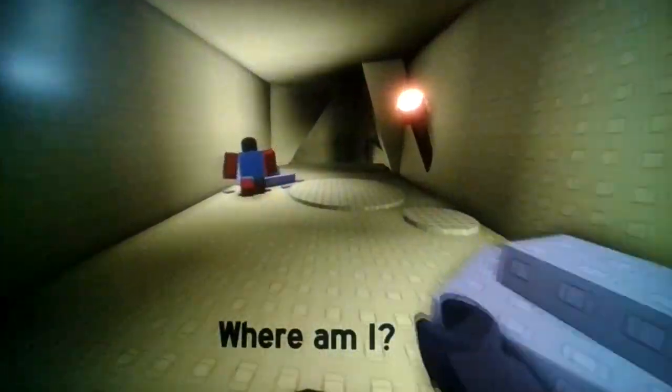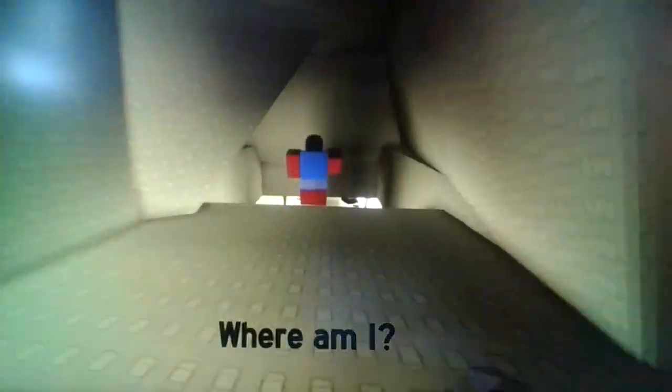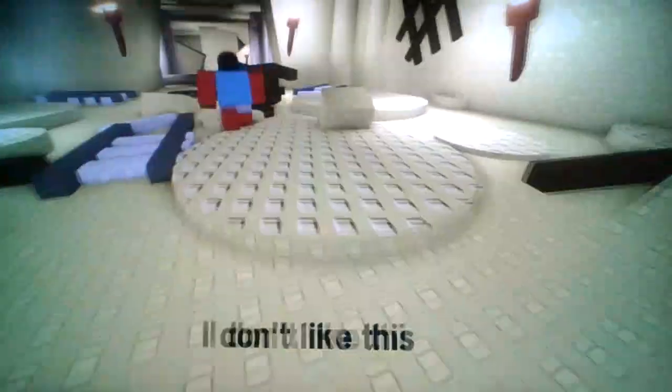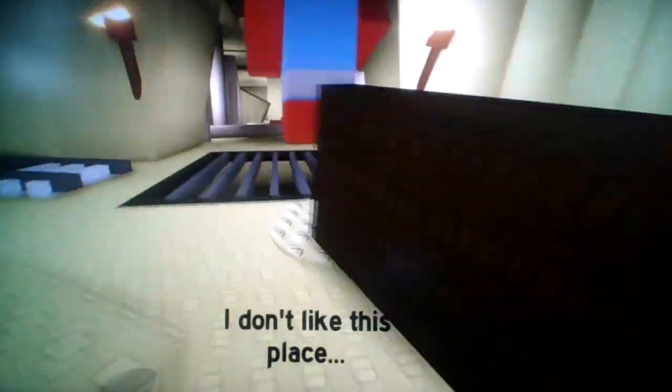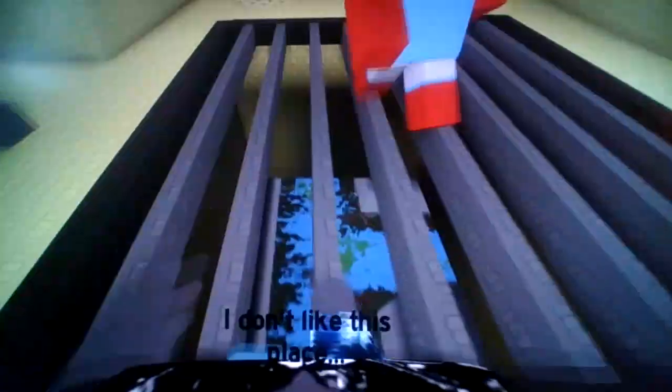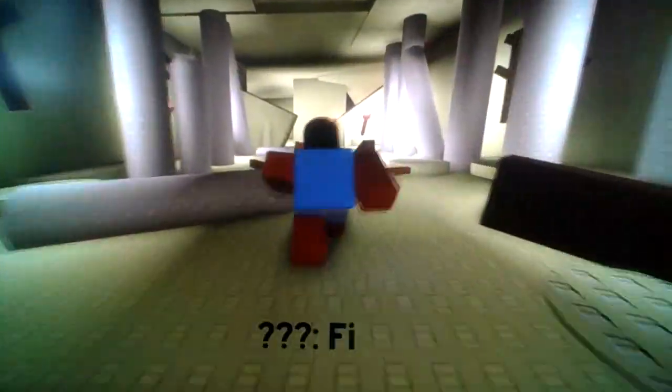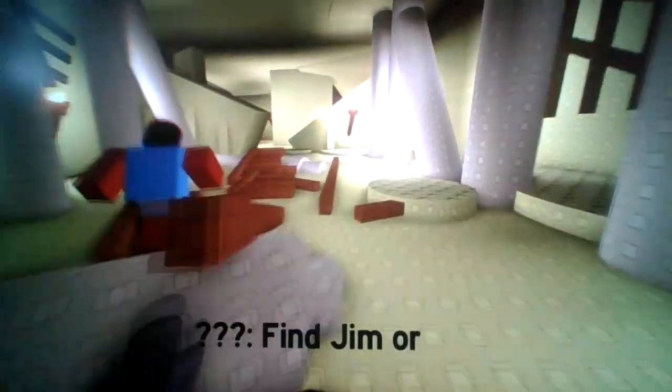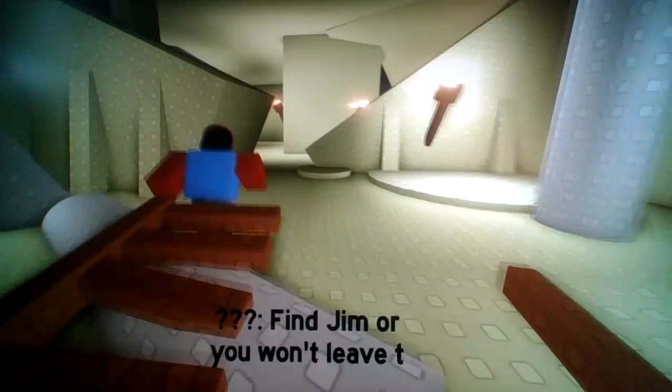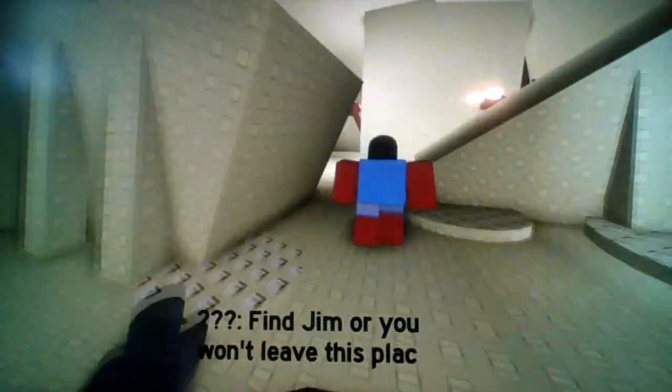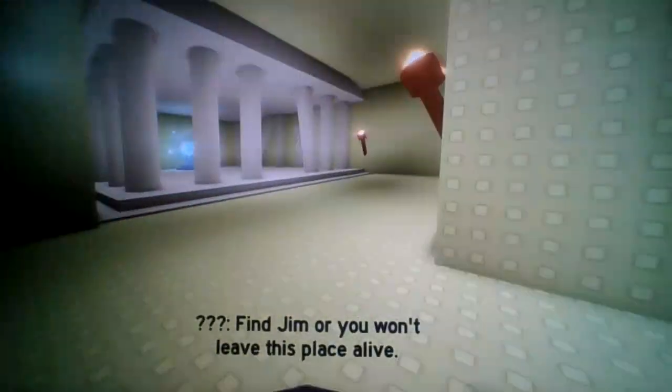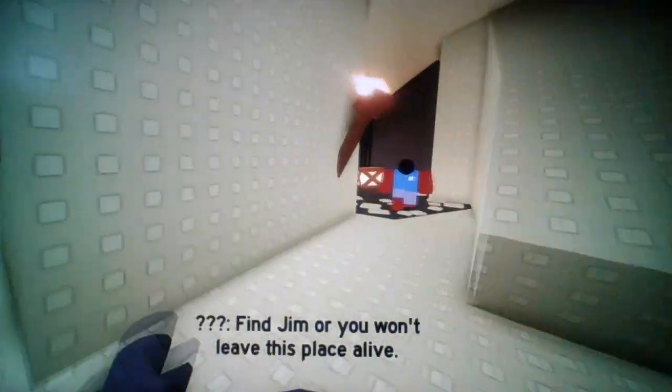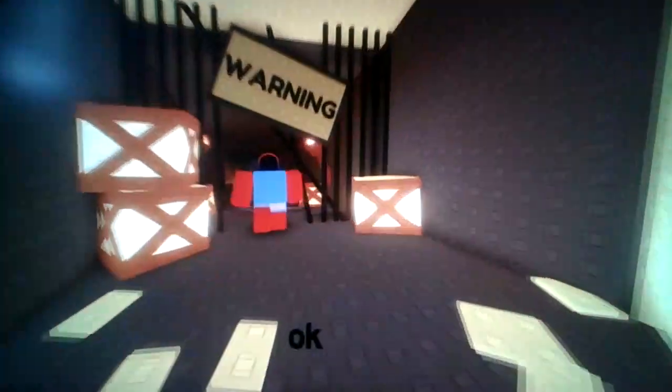Where am I? Alright, how... what controls? I don't like this place. Me neither, buddy. Me neither. Find Jim, or you won't leave this place alive. Okay. Okay.